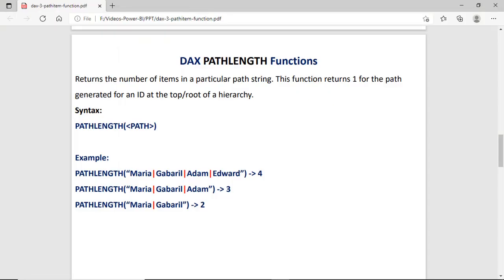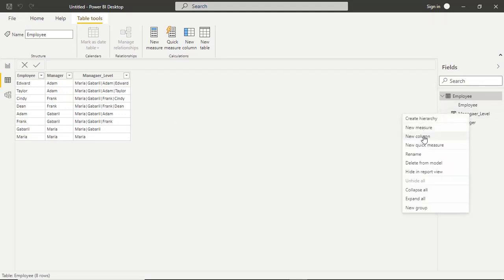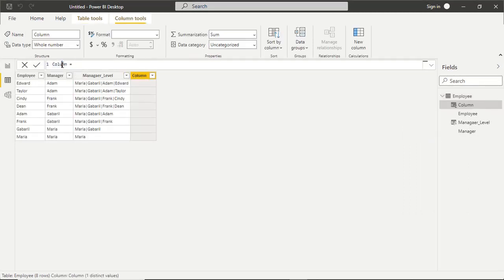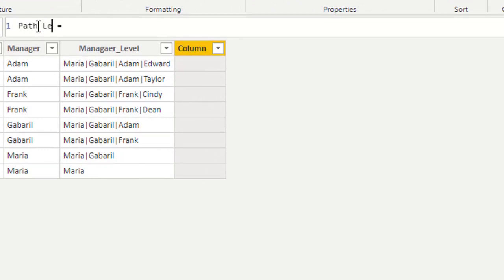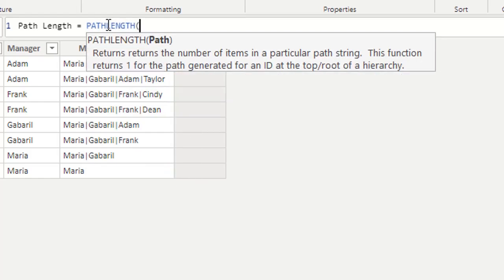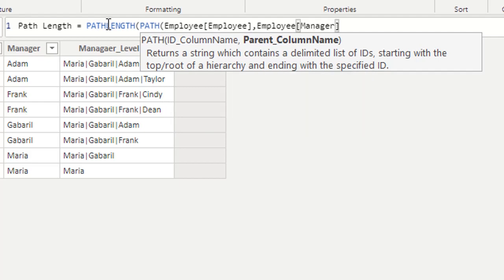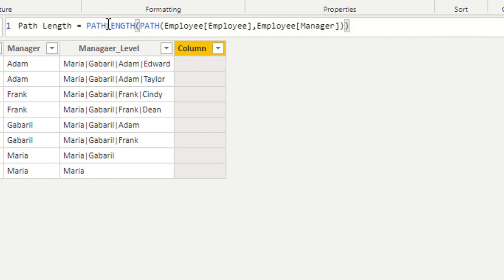Now we check PathLength. The PathLength function returns the number of items in the delimited text. For example, Maria | Gabriel | Adam | Edward — there are four items, so we get 4. PathLength needs only one parameter, which is the path. In the new column, I'll write: PathLength(Path(employee, manager)).